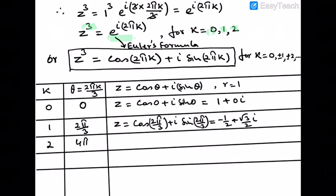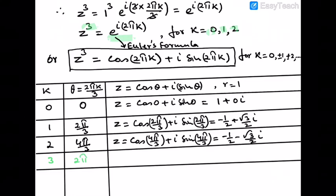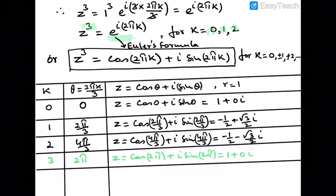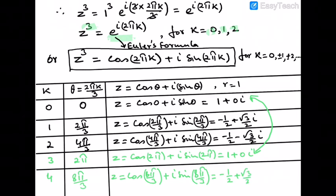For k = 2: θ = 4π/3, z = cos(4π/3) + i·sin(4π/3) = −1/2 − (√3/2)i. If we continue with k = 3: θ = 2π, giving cos(2π) + i·sin(2π) = 1 + 0i, which is the same as k = 0. For k = 4: θ = 8π/3, giving −1/2 + (√3/2)i, same as k = 1. So values of z repeat after k = 2, confirming we get exactly 3 distinct roots.